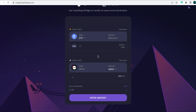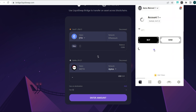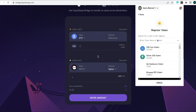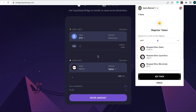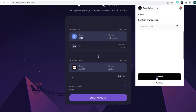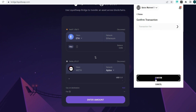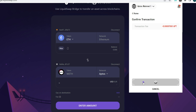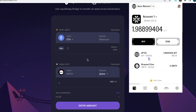Next, go to your Martian wallet and add the token you'll be receiving. Martian makes it easy — search for 'wrapped Ethereum via Layer Zero' and add it. You'll need a small amount of APT tokens to pay the gas fee for this. Confirm, and wrapped Ether will now appear in your wallet.